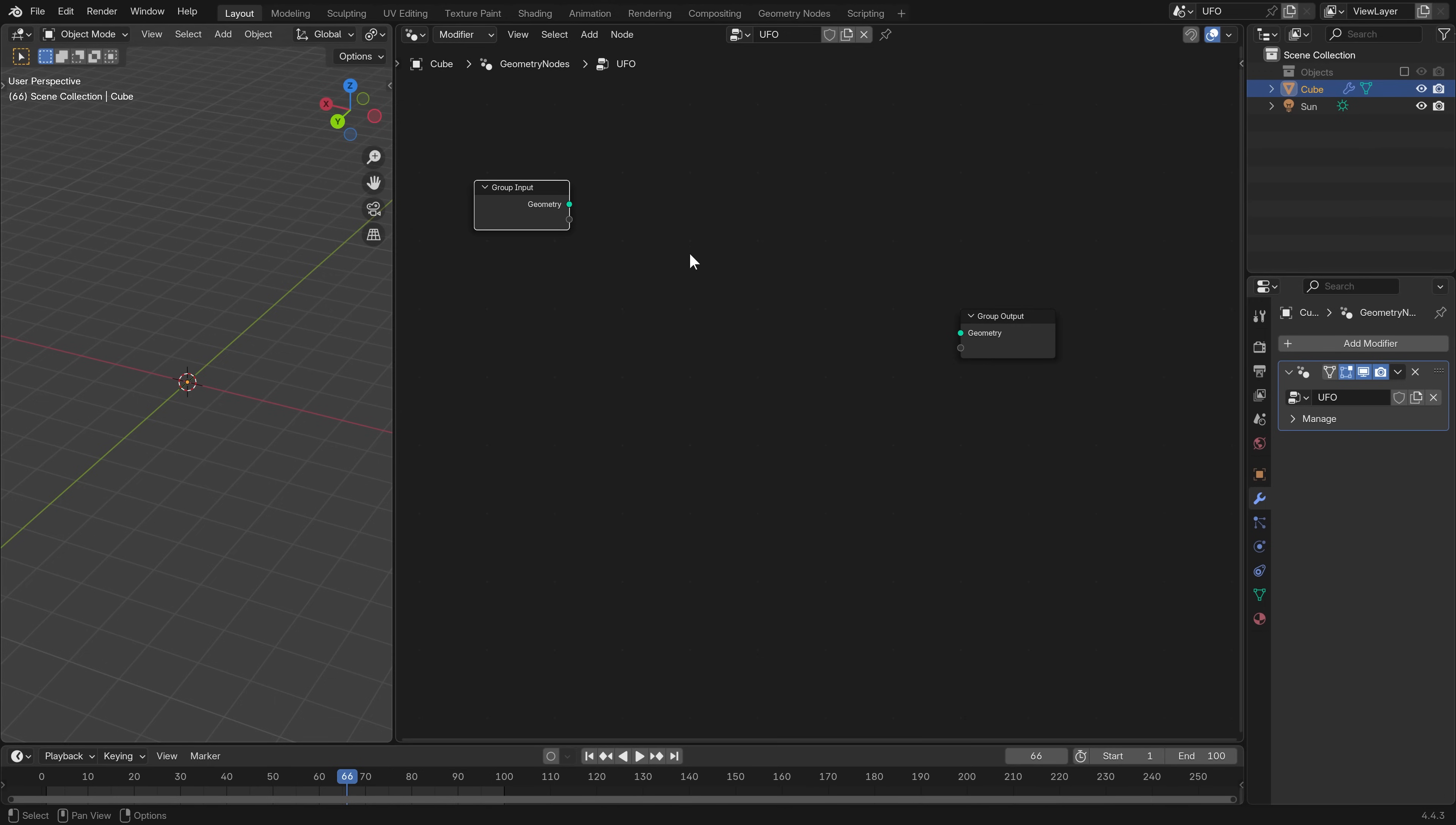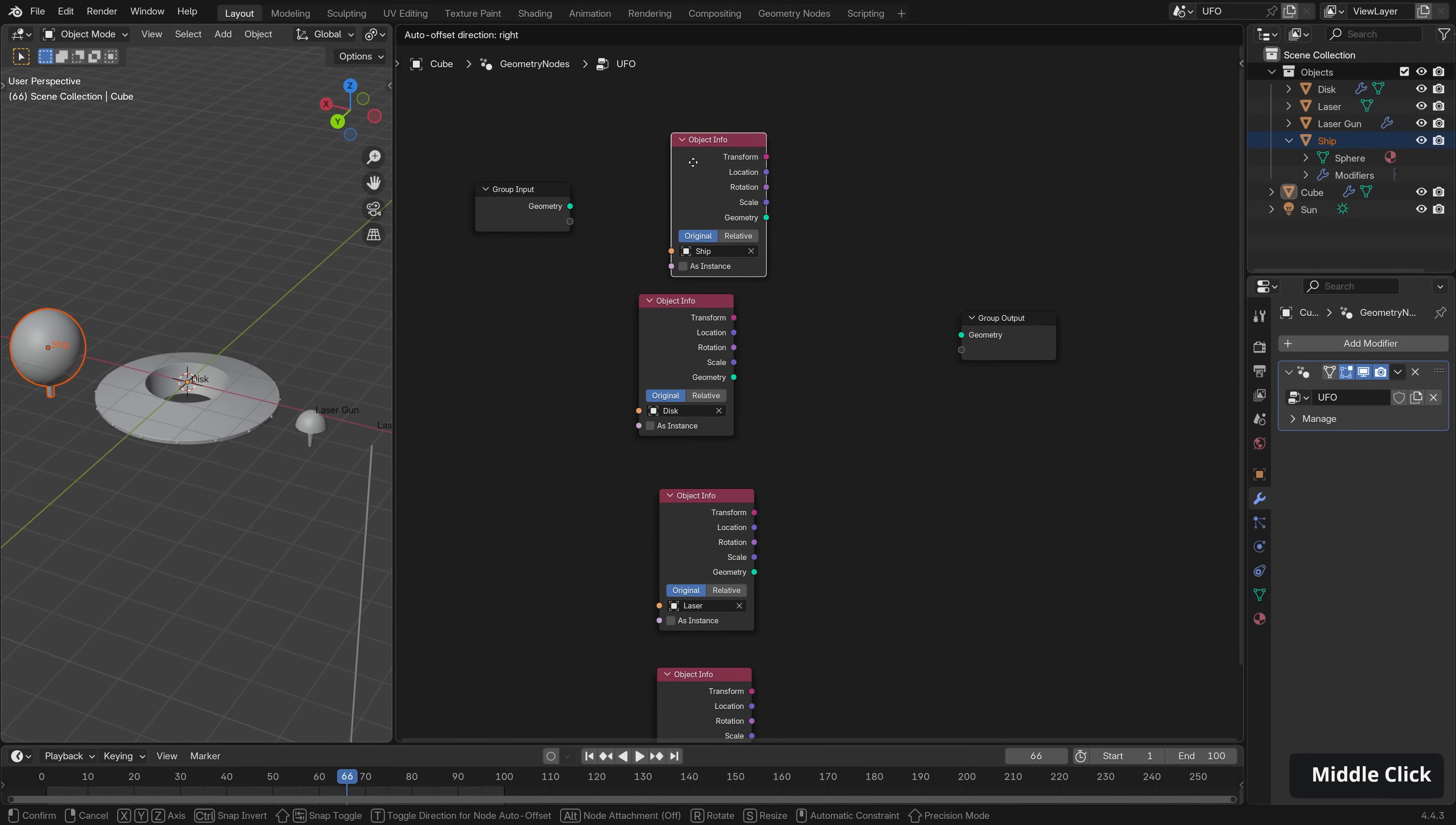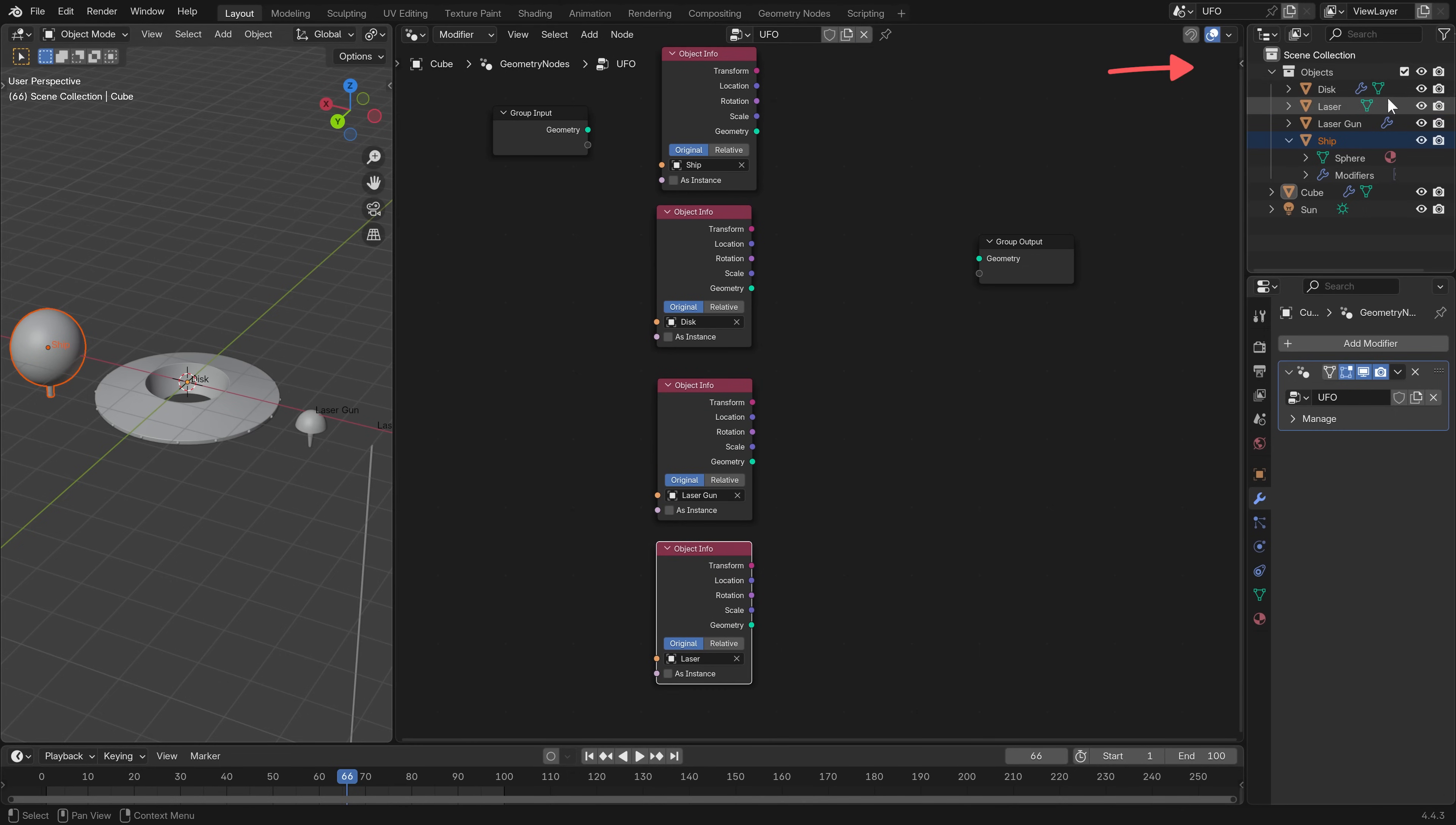And instead we want to bring in our UFO objects. So let's just unhide them like so. And from the outliner here, without selecting them, we can just drag in like so. Click and drag, click and drag. If we were to select it, you can see that it jumps on over to our modeled element. So we don't want that. Let's just select our cube again and drag back out. Okay, so we have our ship, disk, laser, and laser gun. Let's just put the laser gun above.